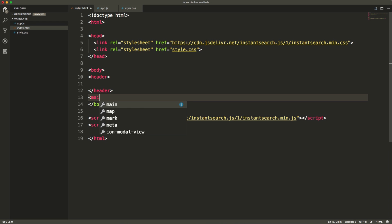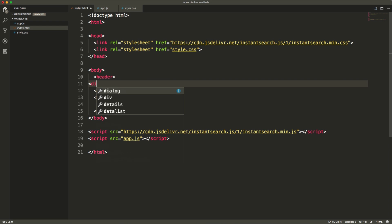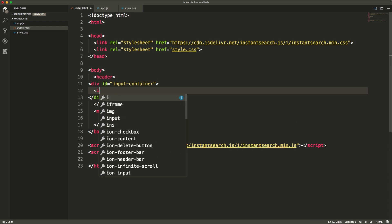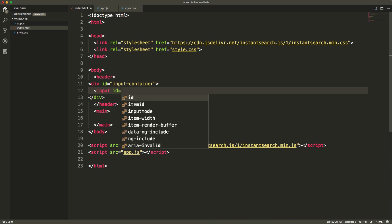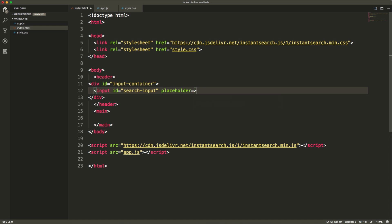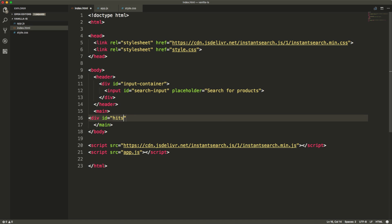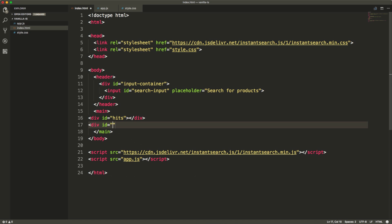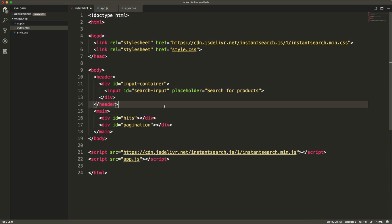The header tag will hold our search input that we will later bind with the library widget. Then I'm adding a main section that will hold the hits and pagination. Those are simple div containers with IDs that we refer to in the JavaScript when initializing our widgets.